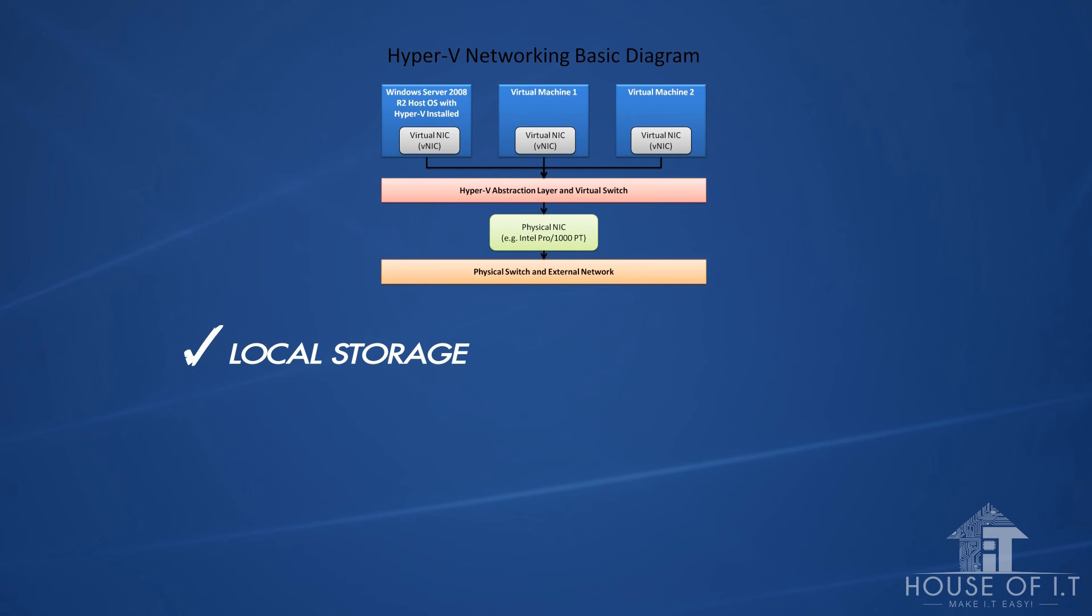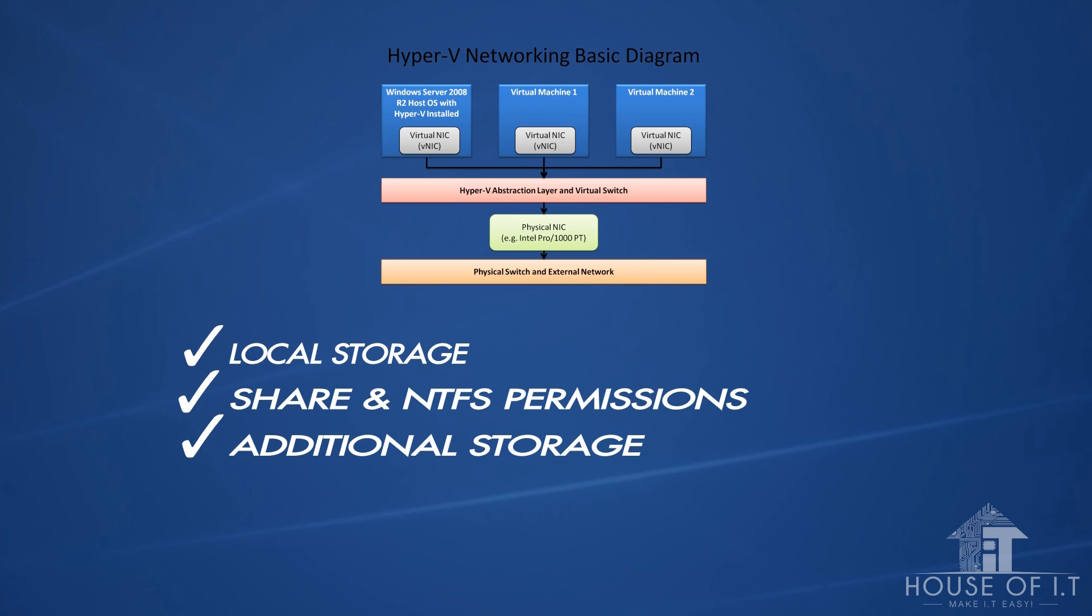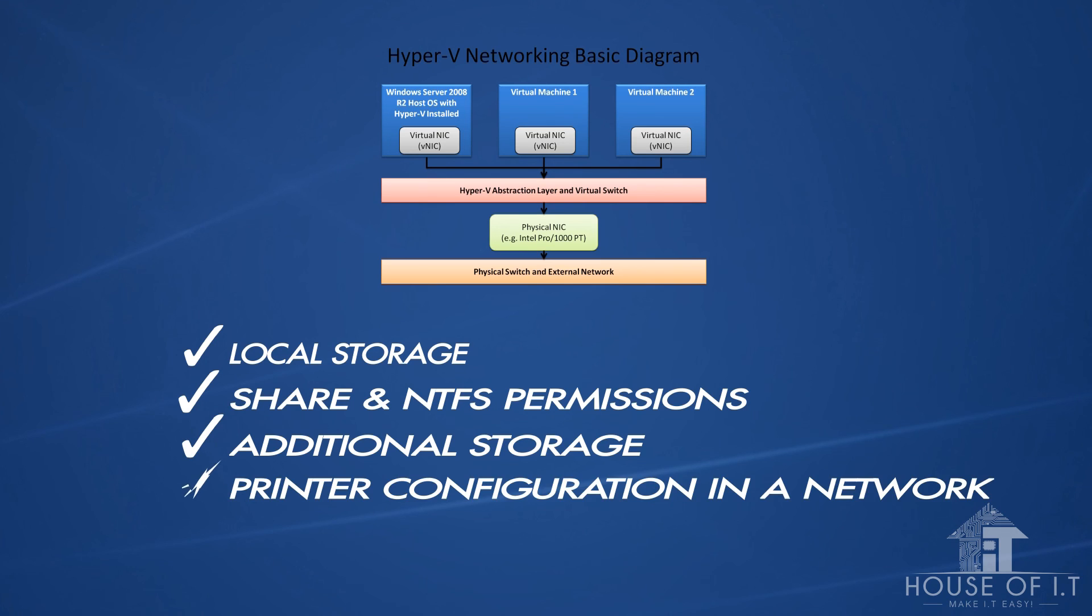We'll teach you new ways of managing local storage, plus file security and access permissions. Lastly, this tutorial will teach you about additional storage, working offline among others, and printer configuration in a network.